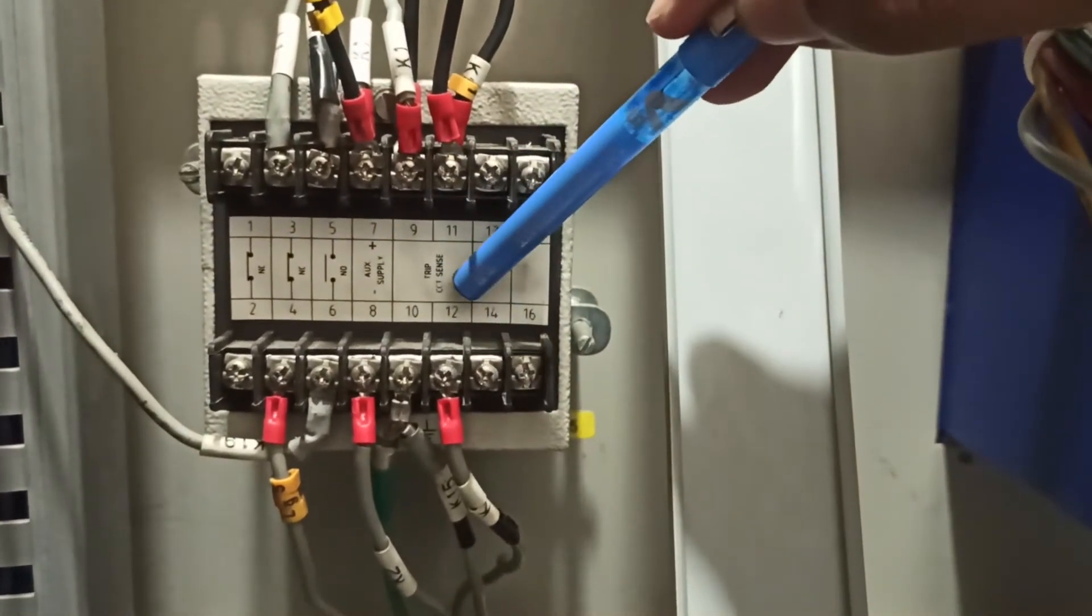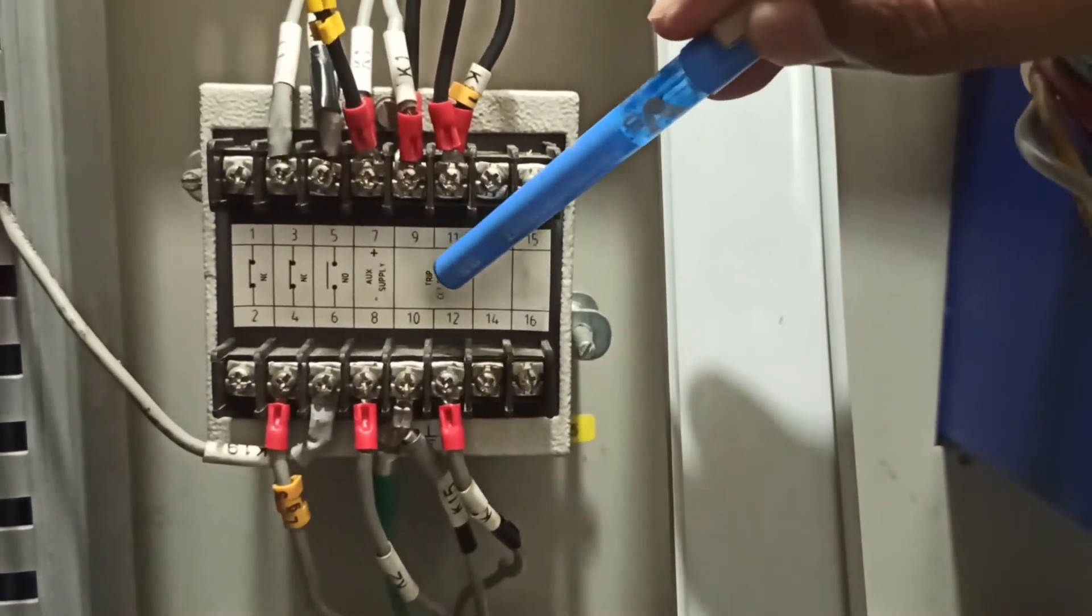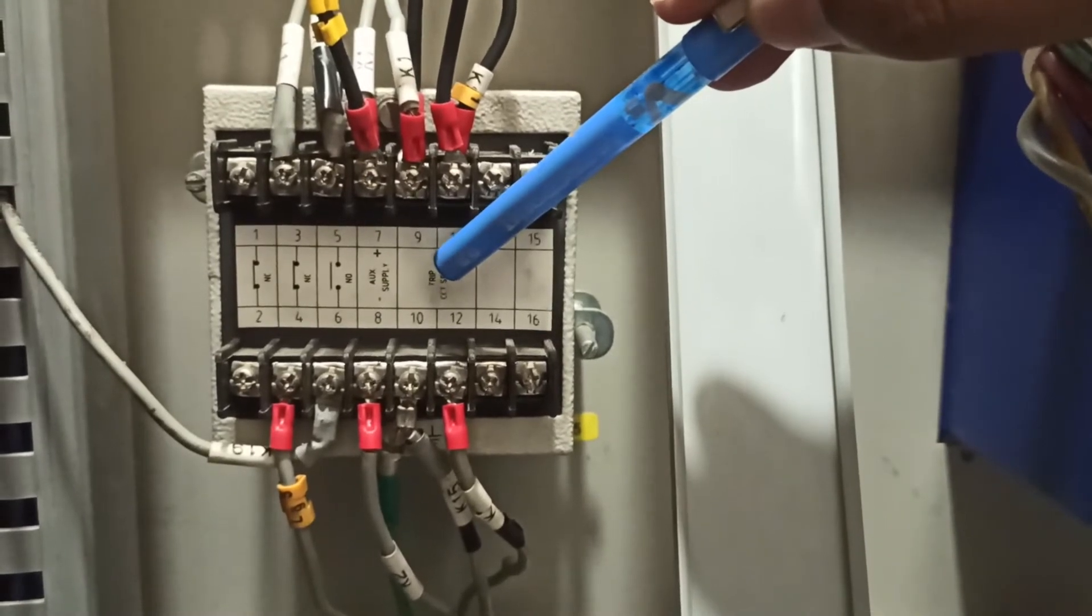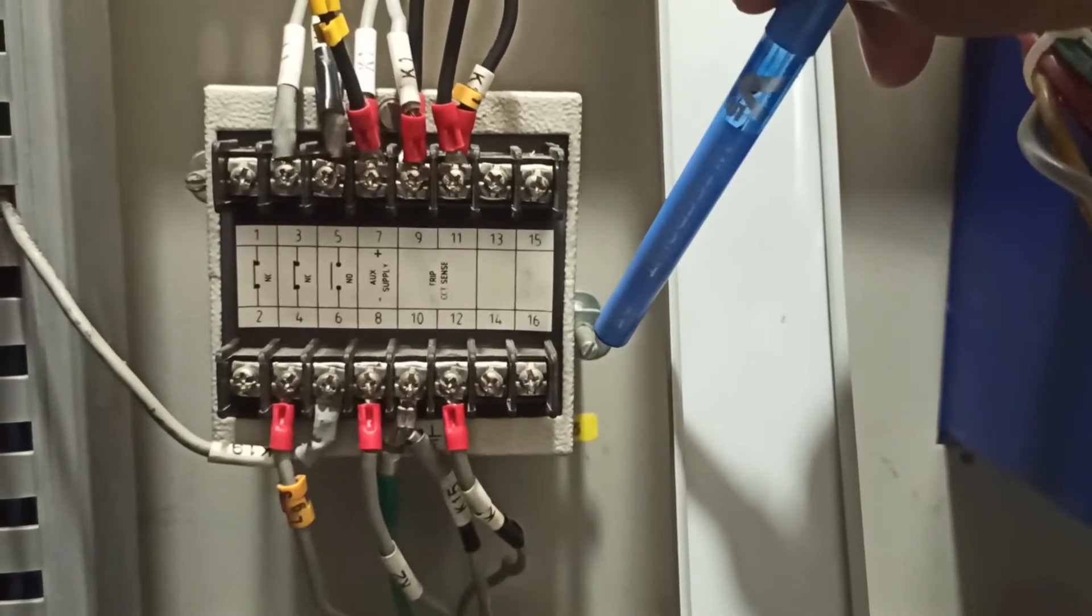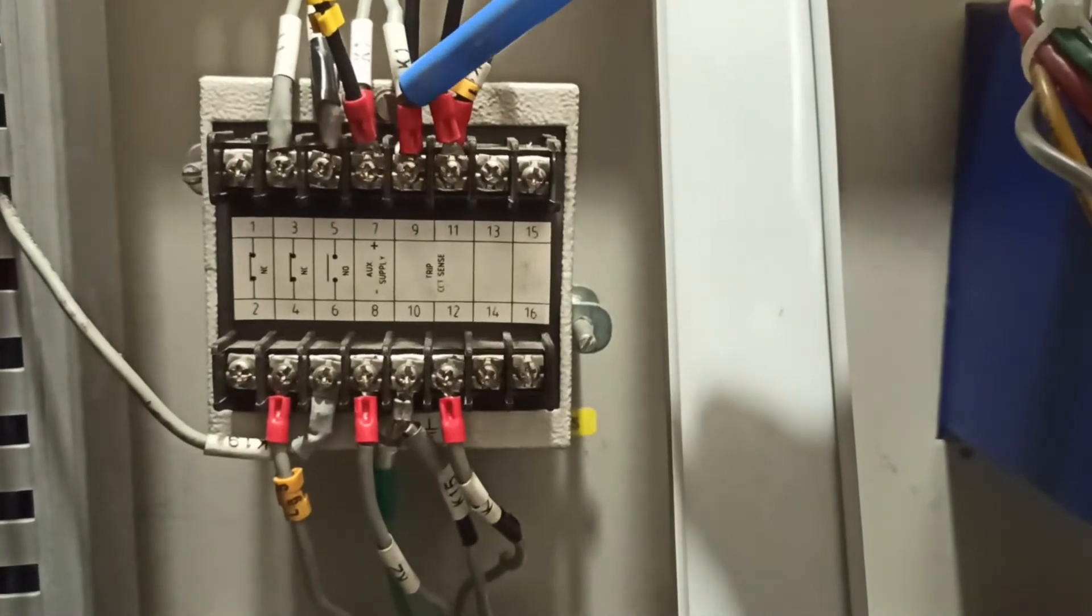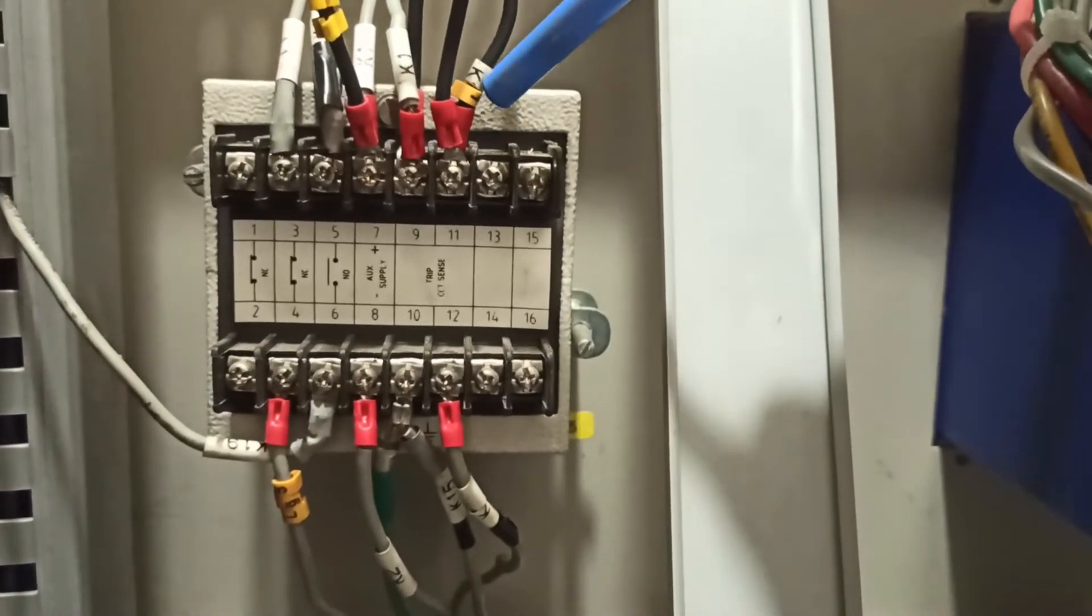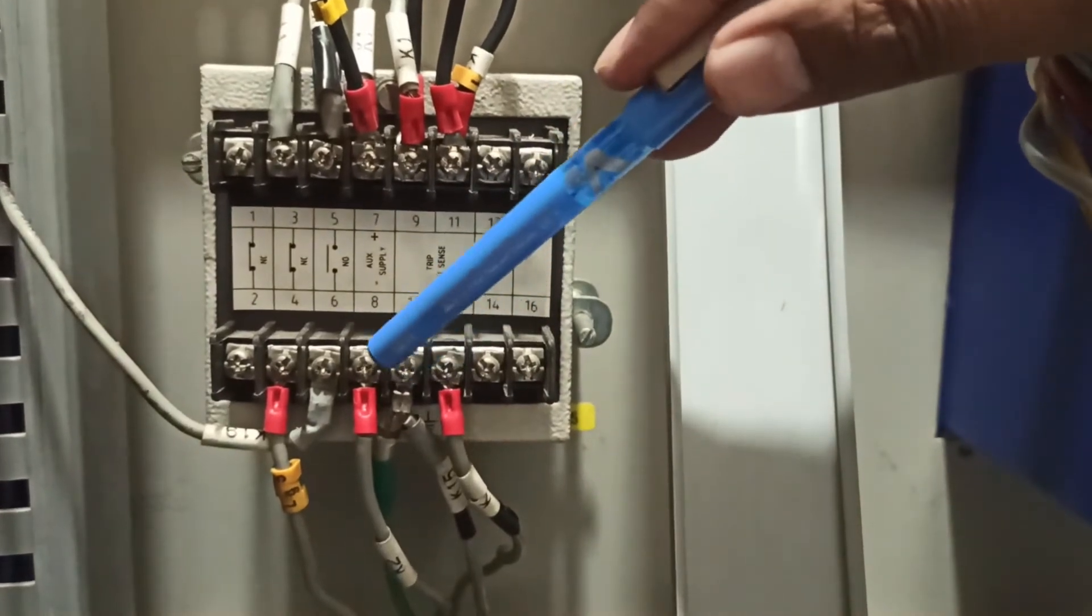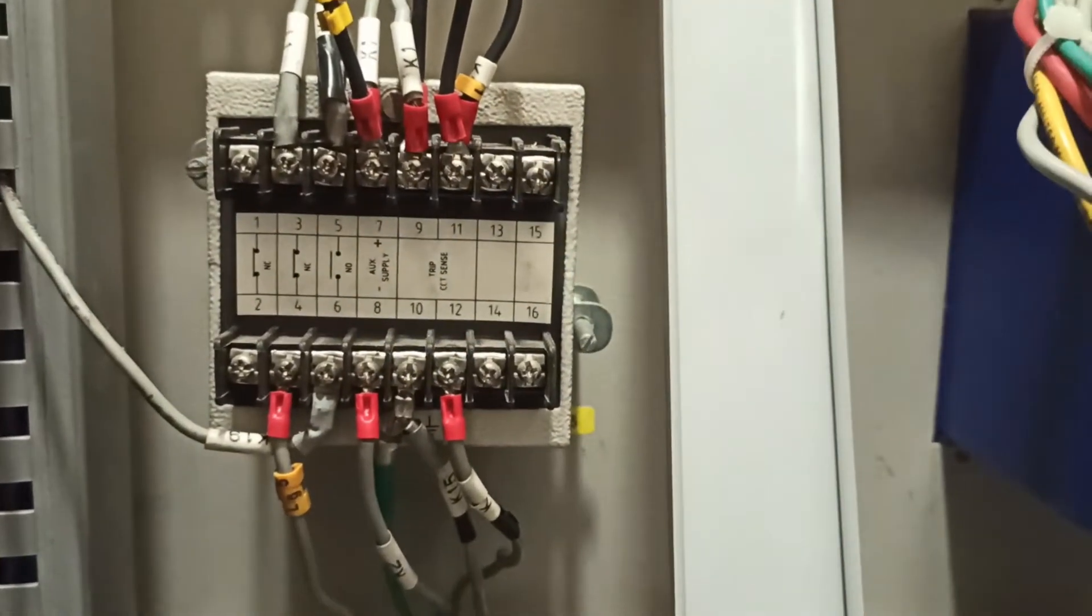This is the trip CCT sense. It is a pre-close TCCC and a post-close TCCC. It is a protected zone. It is a positive device.